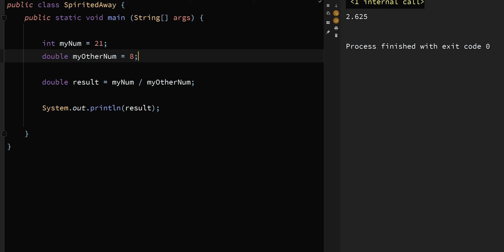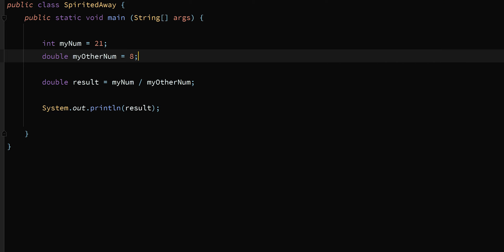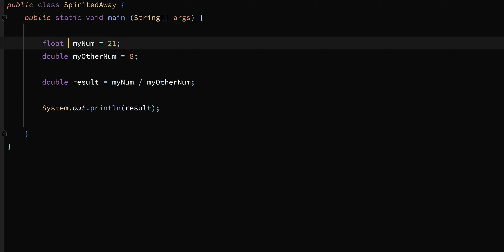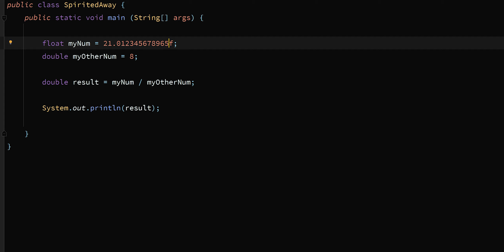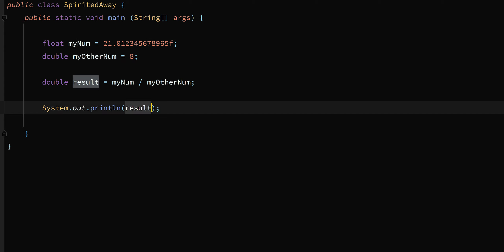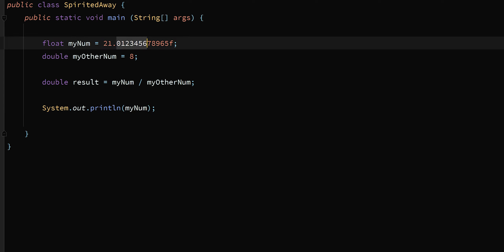Let's end this video by looking at the difference between float and double in terms of precision. The float data type can hold a maximum of seven digits after the decimal point. So after the decimal point: 0, 1, 2, 3, 4, 5, 6 — that's seven numbers. I can store more than seven, but if I print out this number it will cut off after the seventh. I might not even see all seven due to rounding.